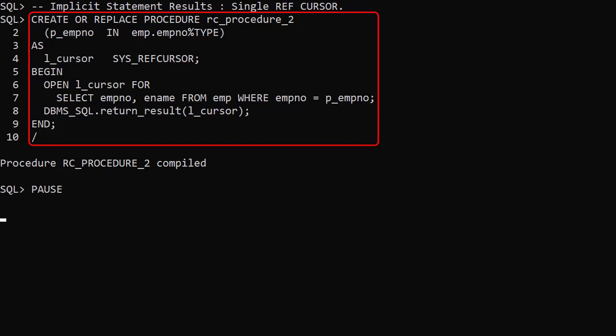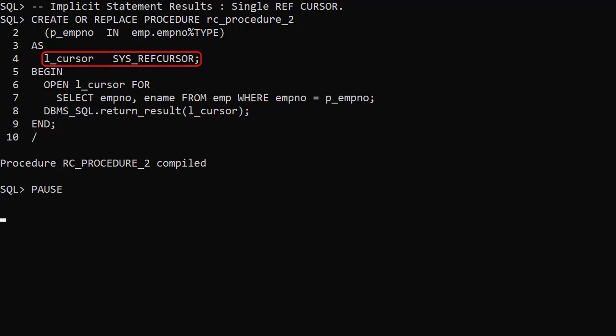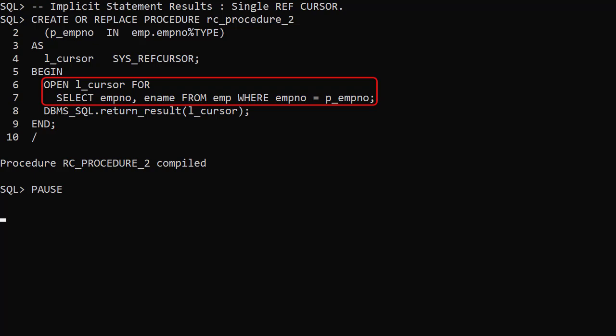We create a procedure. Notice there's no formal out parameter. We define a cursor variable of type sysRefCursor. We open a cursor using the cursor variable.